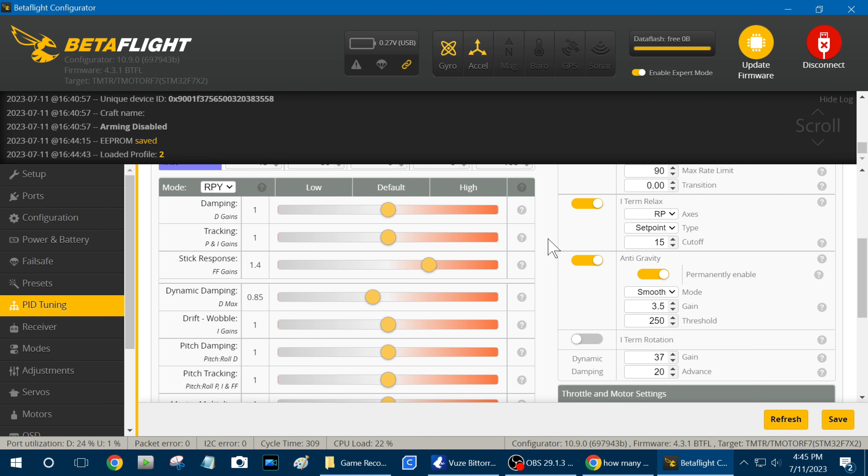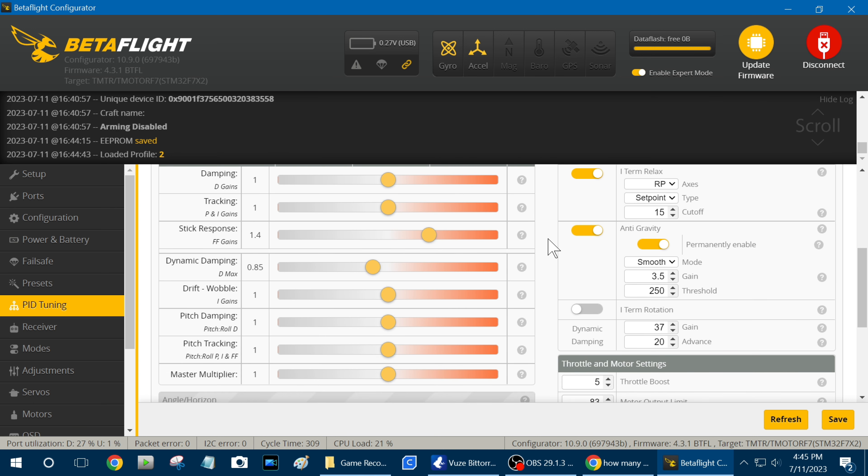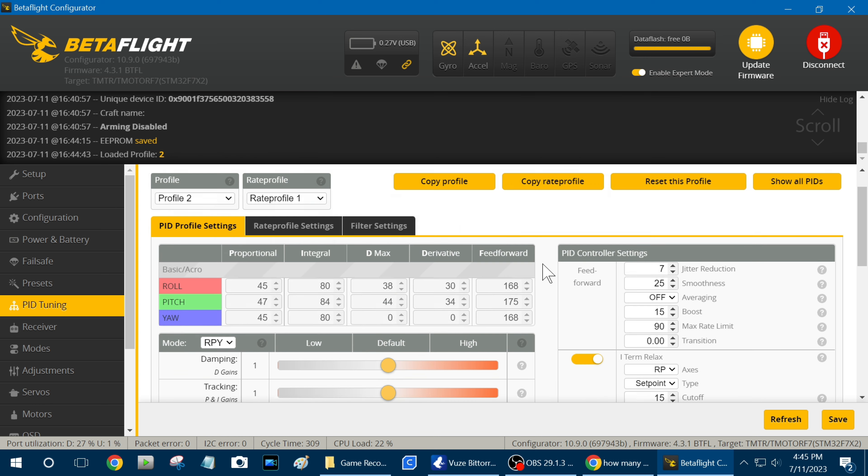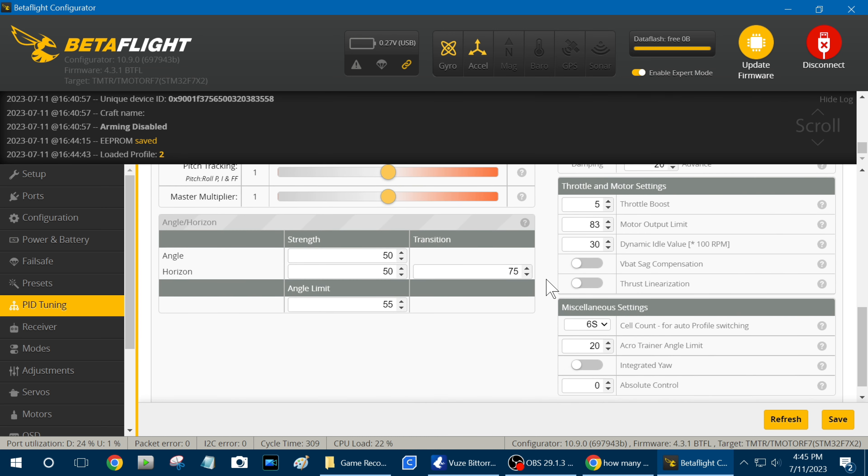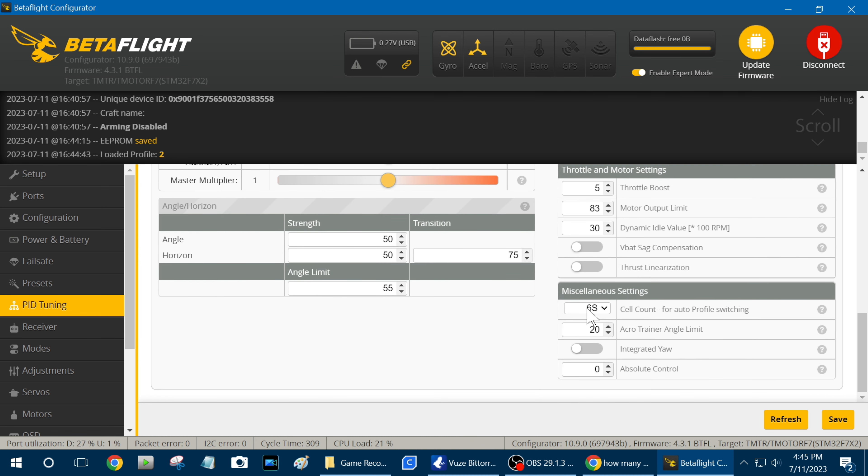And here is the sliders if you want to take a look at those, and like I say, this is profile 2, this is my 6S tune, so right down here, I've got 6S.